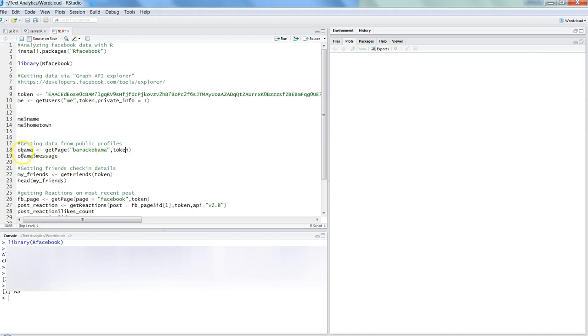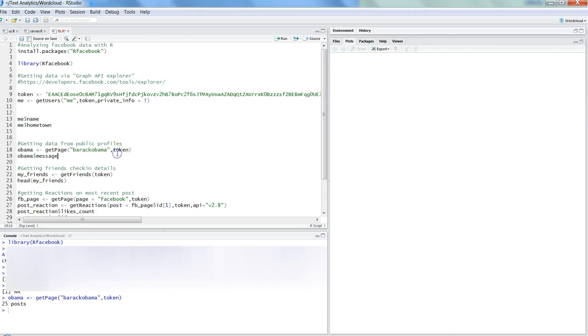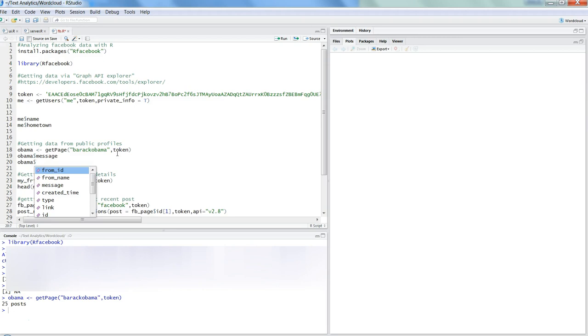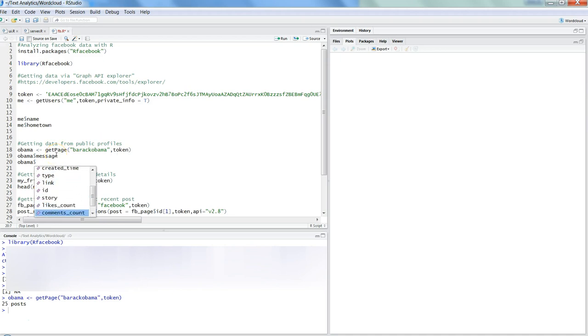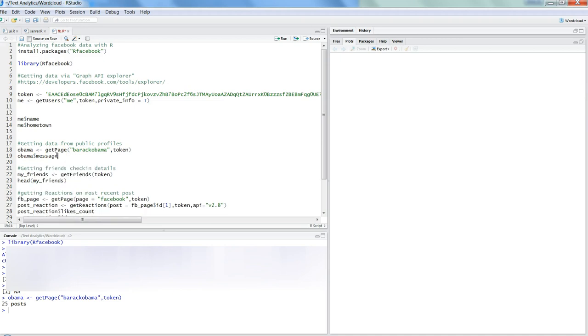Control Enter, and then 'obama dollar messages.' Before I show you the messages, I can show you what information it is capturing: from_id, from_name, message (which we are pulling), created_time, type, link, id, story, and all of that. This is really helpful if you need to create a database based on these important world profiles. You have all these different parameters on which you can create the dataset and validate it for new messages.